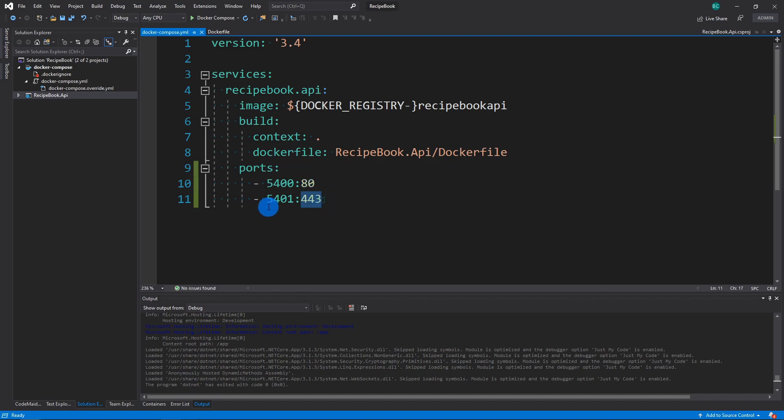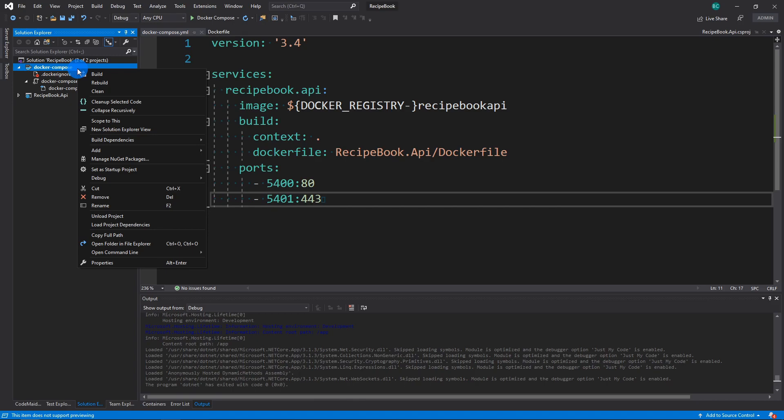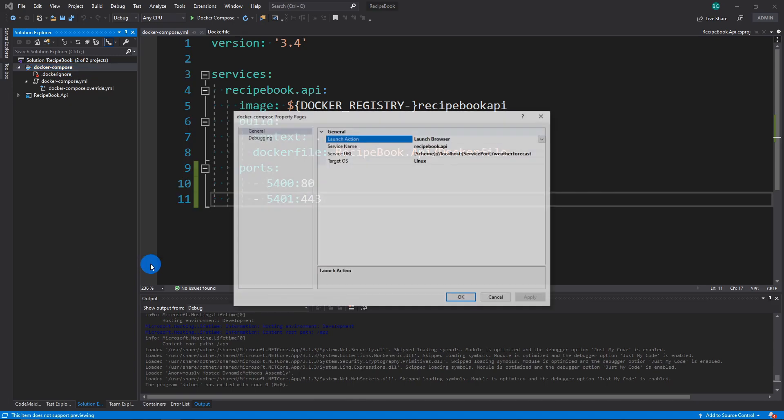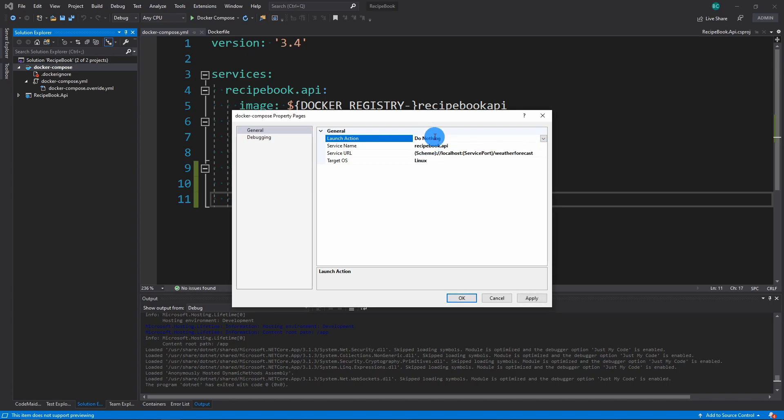And what this will do is it will take the internal Docker port of 80 and the internal Docker port of 443 and bind it to 5400 on our actual machine itself. And I'm also going to click Properties here. And I'm going to tell it to do nothing, which means that it will no longer launch a browser every single time. Obviously, you can configure it to whatever you would like. And you can also configure the port and the default HTTP protocol that you want as well. So next, you click OK.